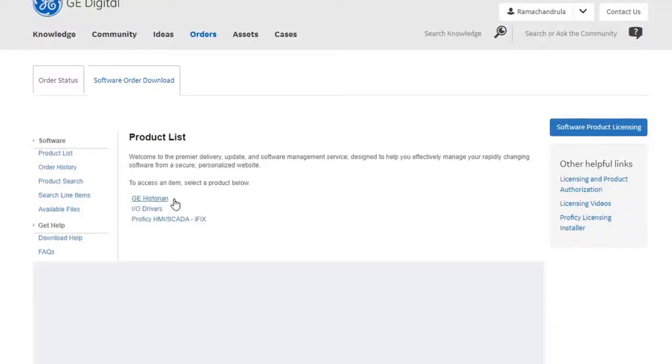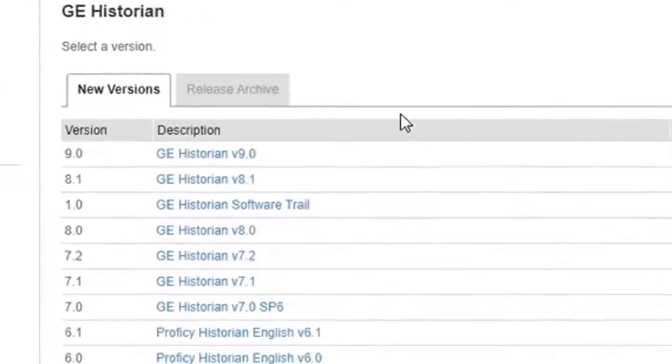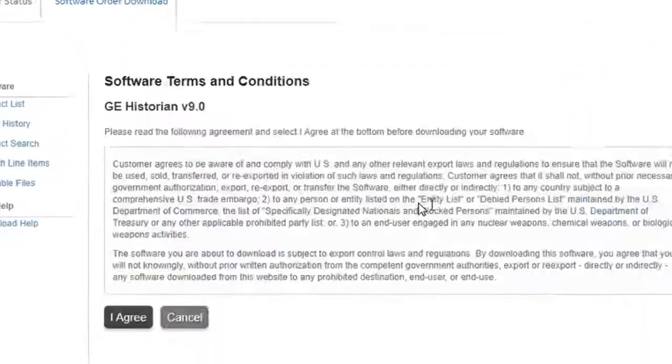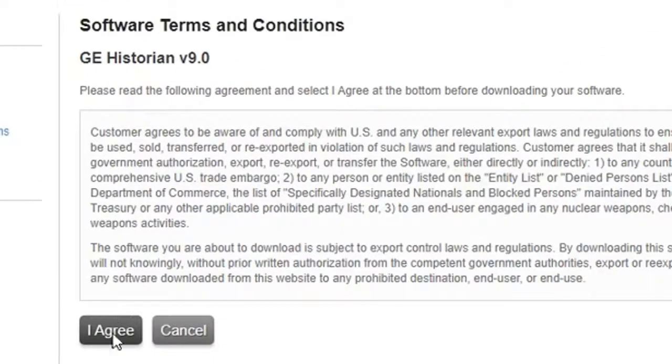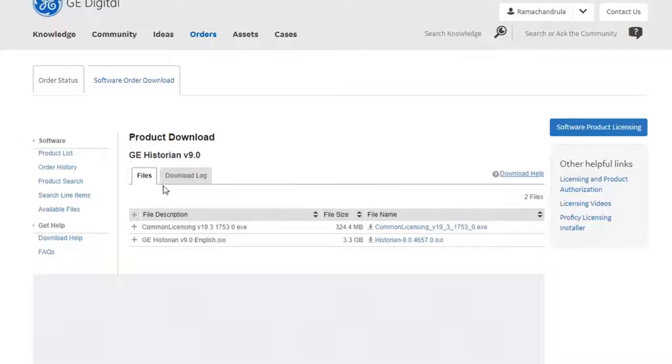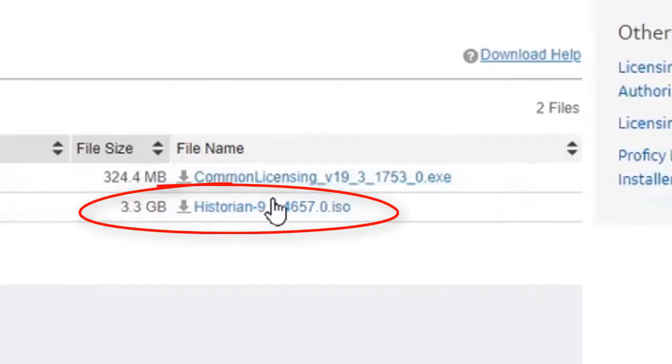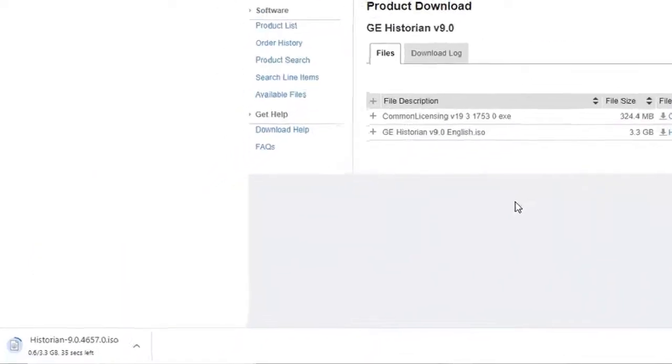Start by clicking GE Historian. So I'm going to select the latest version 9.0 at the top of this list and then I'm going to click agree. This brings me to a page with the download. I'm going to select this one right here and then you can see it start to download.